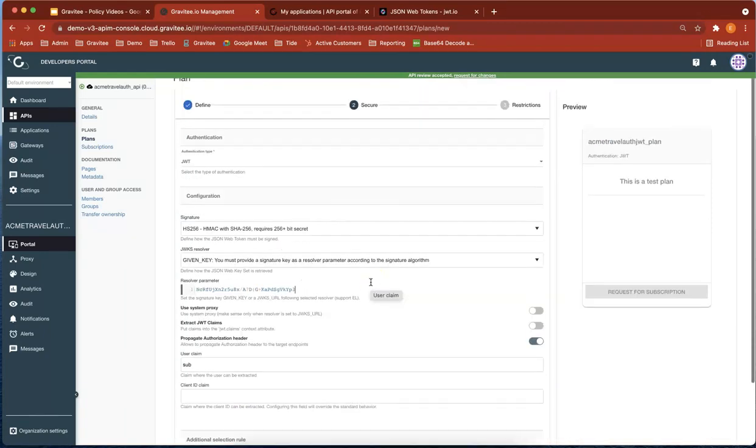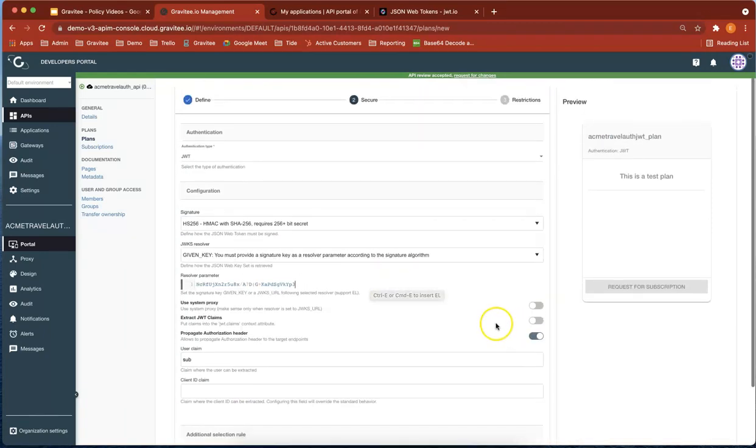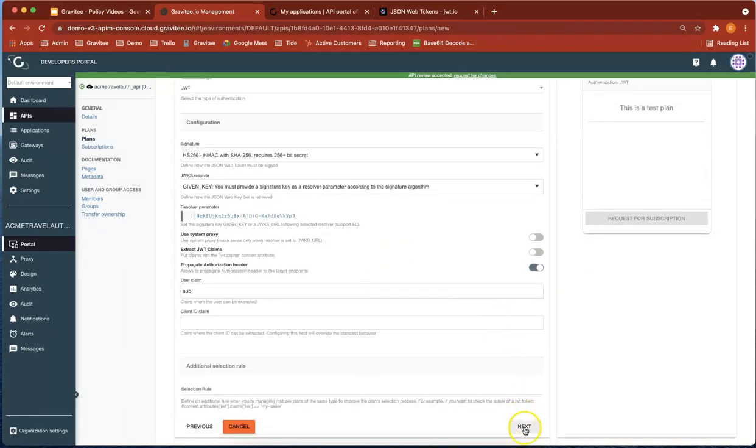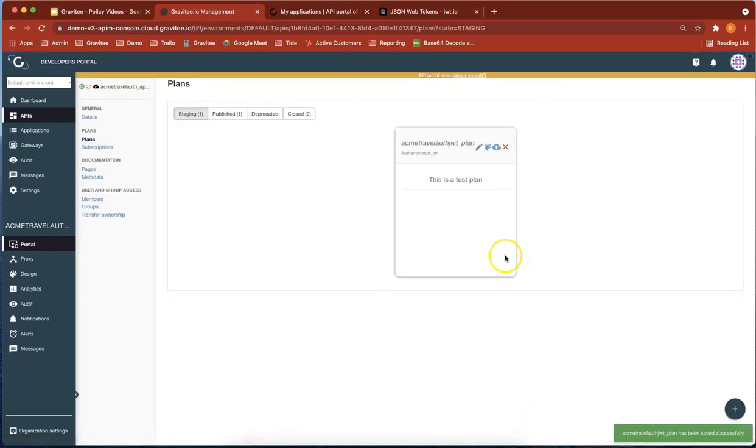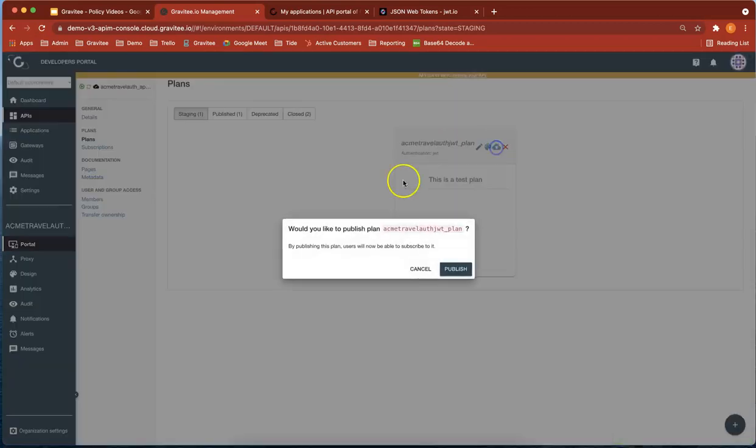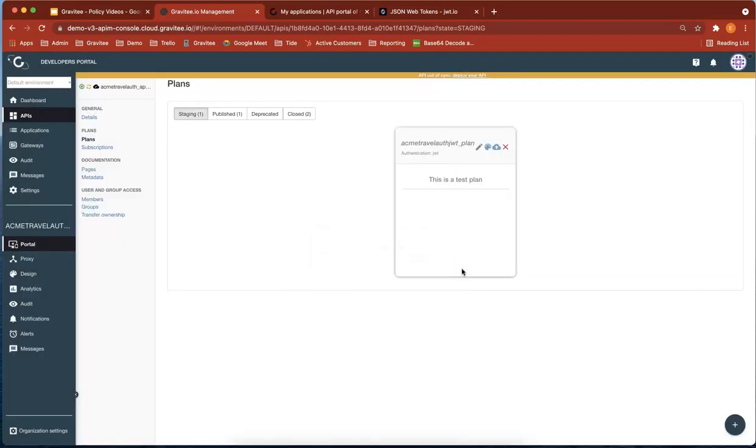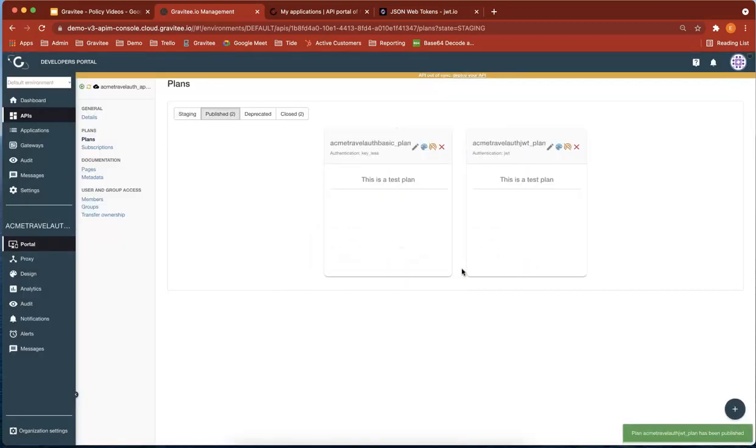Everything else is good. Let's do next and save. Now I've created my plan and I'm going to publish it. Perfect.